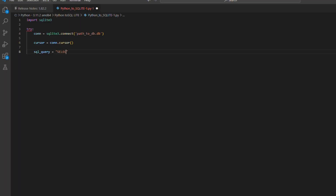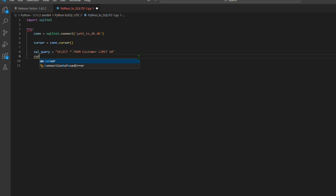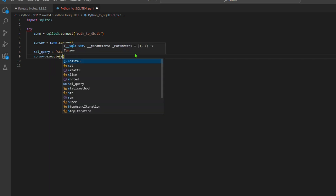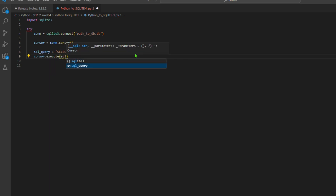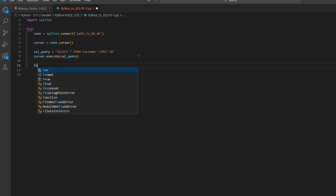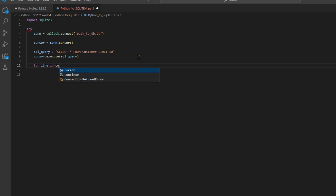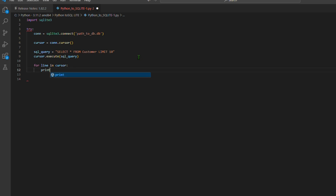Step 3 — Creating a cursor: a cursor acts as a pointer to the database. We create a cursor object with con.cursor() to execute SQL queries. Step 4 — Executing a SQL query: we define an SQL query, SELECT * FROM customer LIMIT 16, which selects all rows from the table named customer but limits the result to 16 rows. The query is executed using cursor.execute(sql_query).